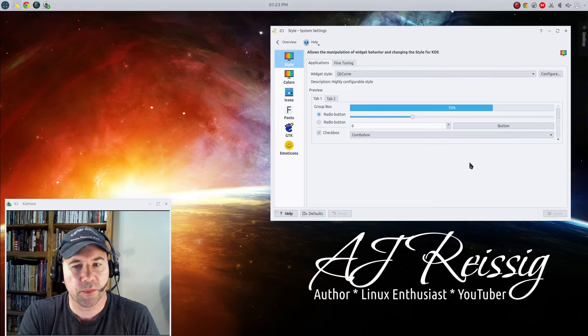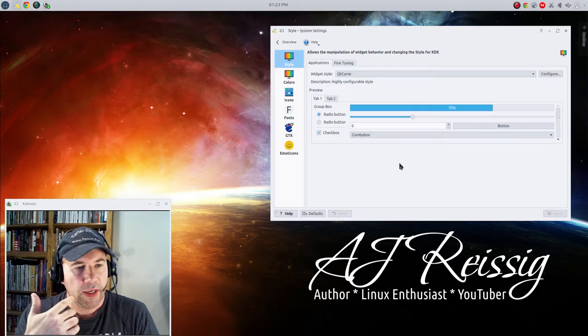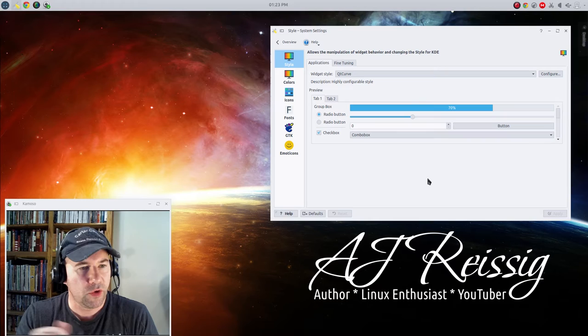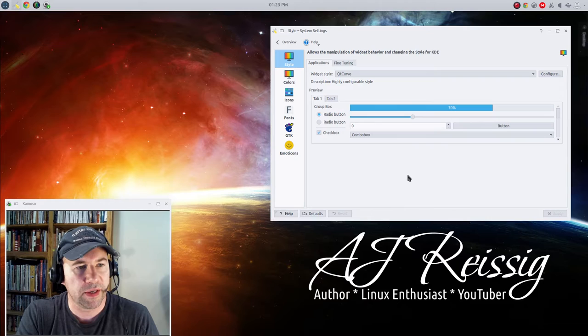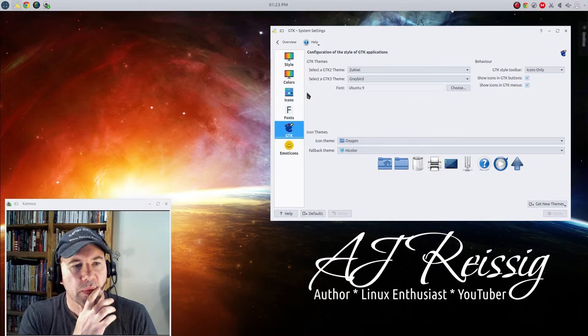Now I am running Kubuntu 14.04 right now, but the basic procedure here is going to be the same whether you're using a KDE 4 based distribution or the new Plasma 5. The basics of it are going to be nearly identical. Under your system settings go to application appearance and scroll down to where it says GTK.